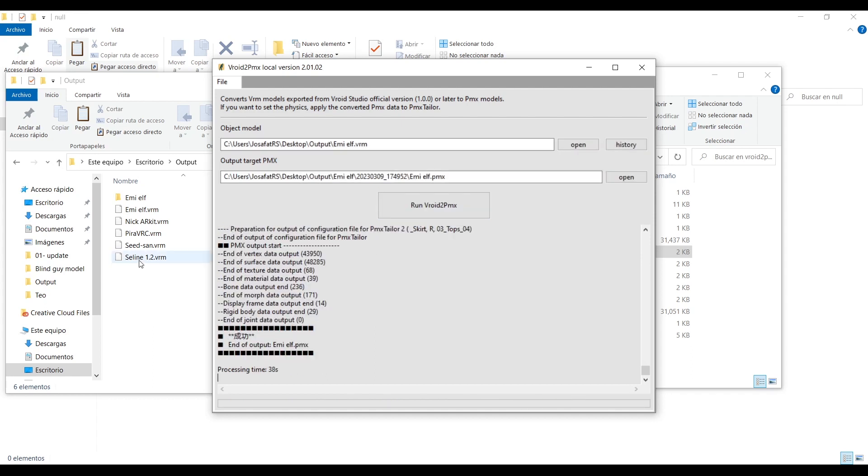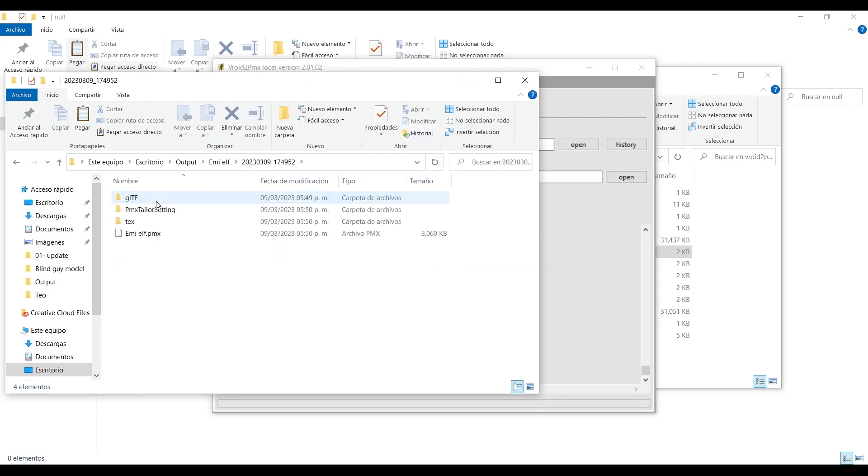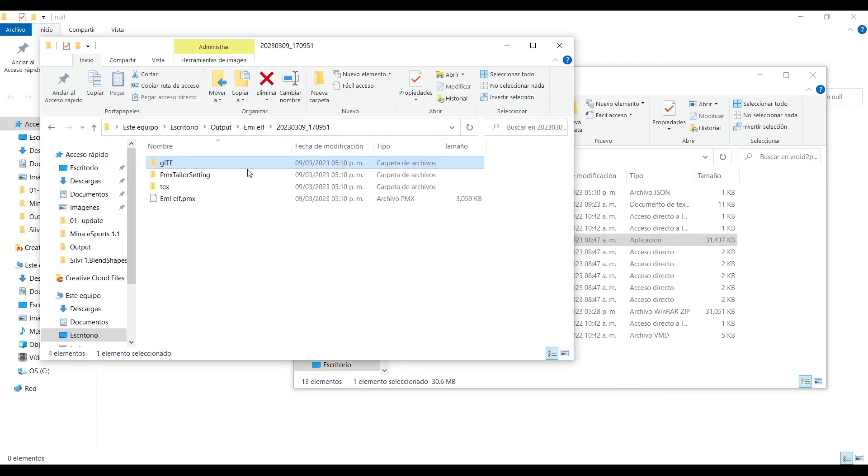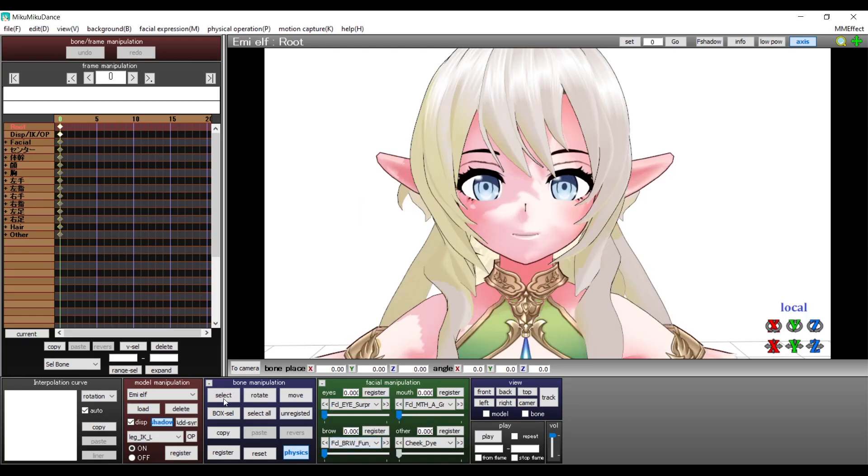In the end there will be a folder with a folder inside it, and inside that folder there will be the model alongside all its textures and the physics settings. And just like that you can import the model to MMD.